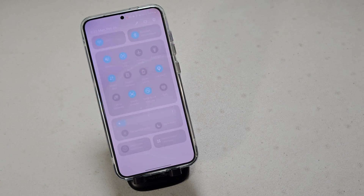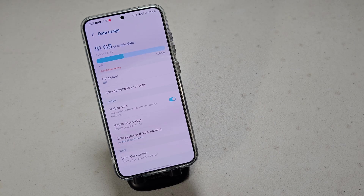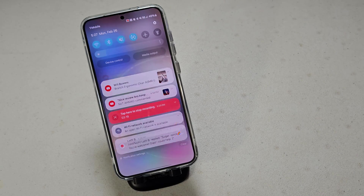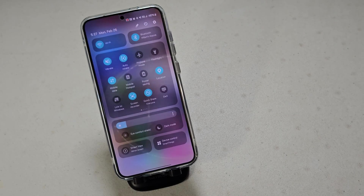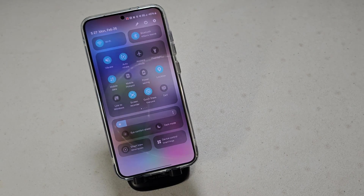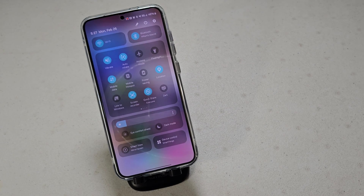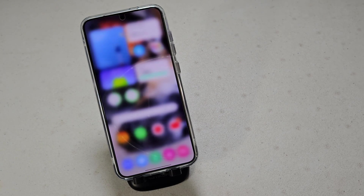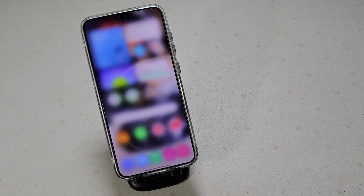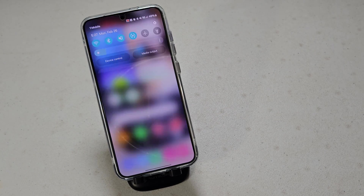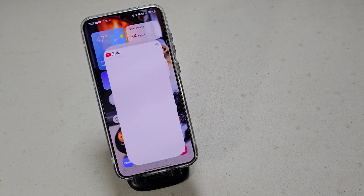I definitely really like the animations and everything. Yeah, that's a lot of gigabytes of data used, mostly because I upload a lot of content onto YouTube. But yeah, this is just slowly going through animations again, just to show how everything transitions.